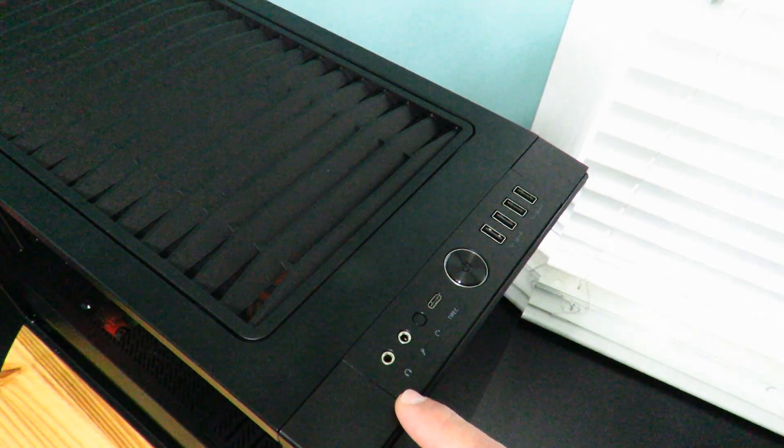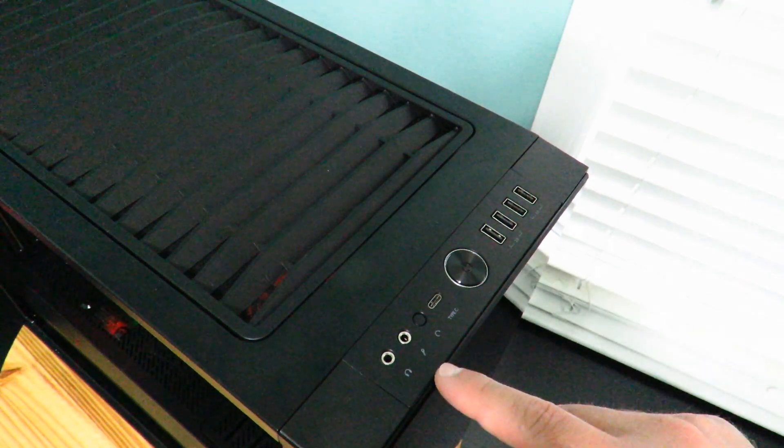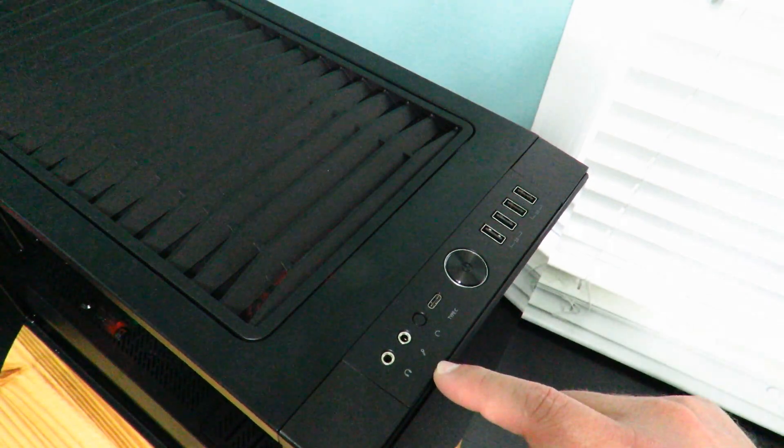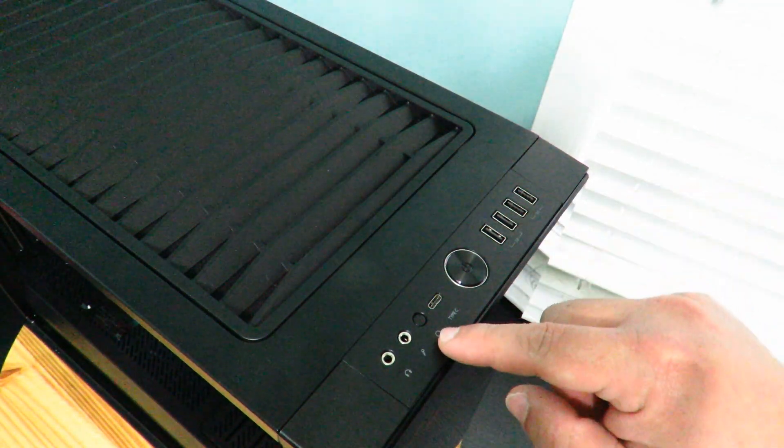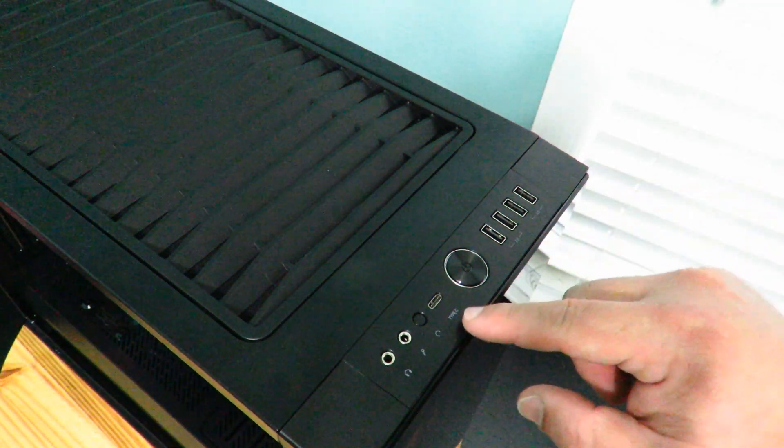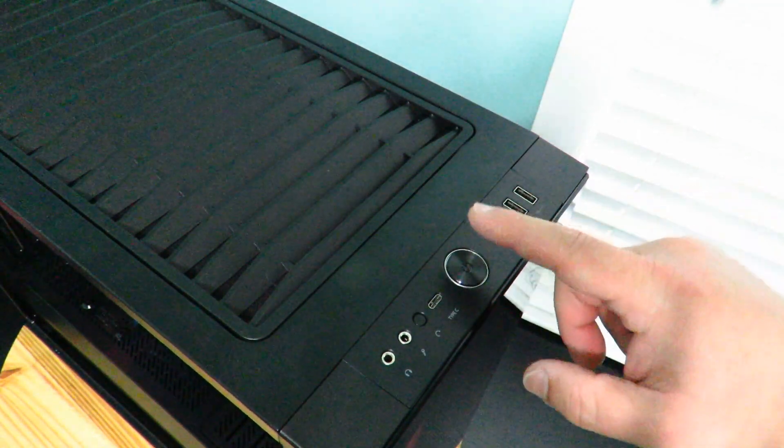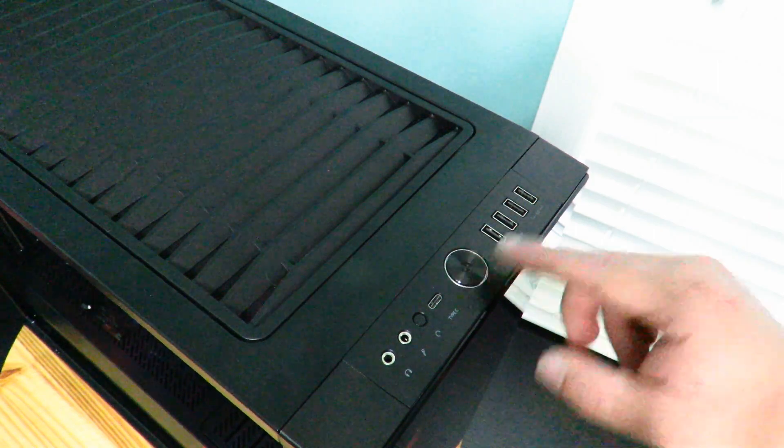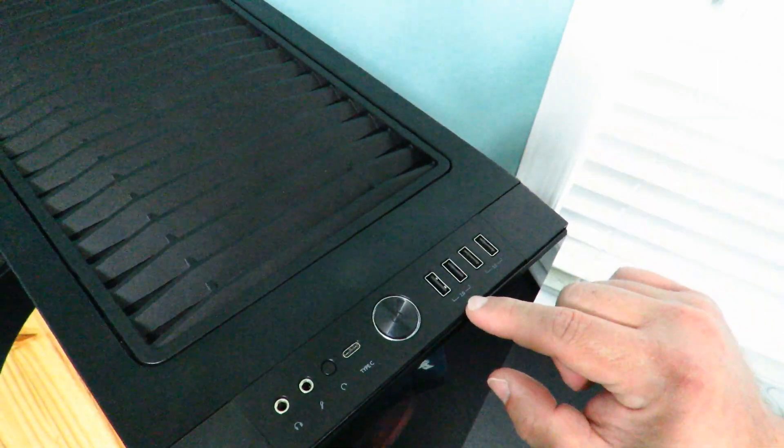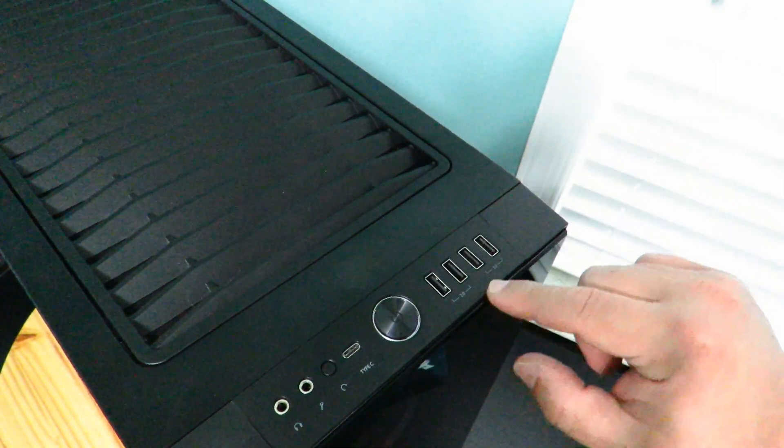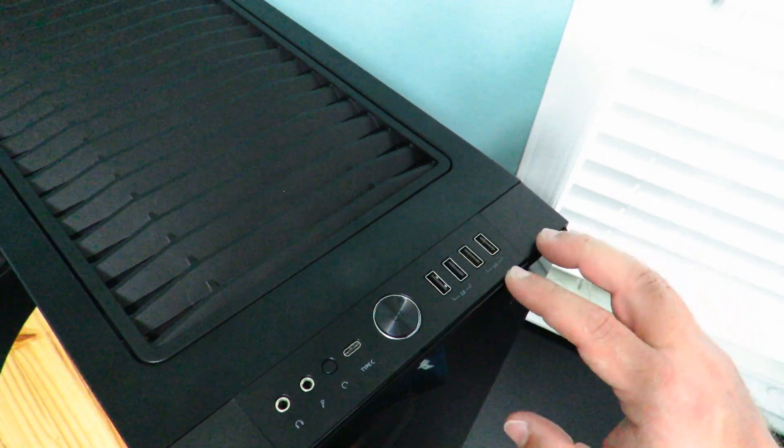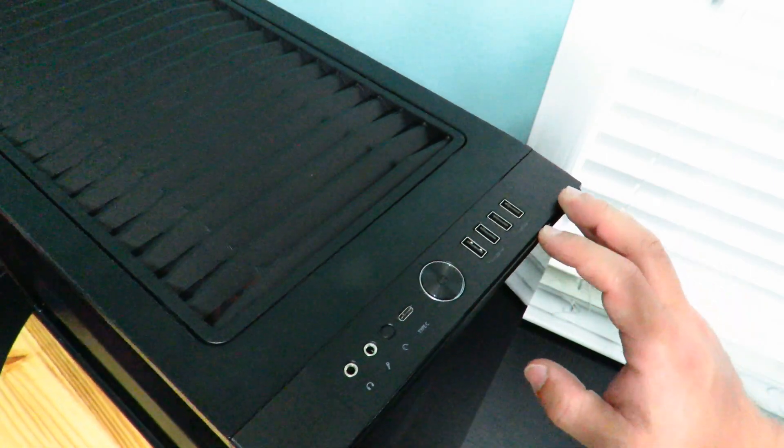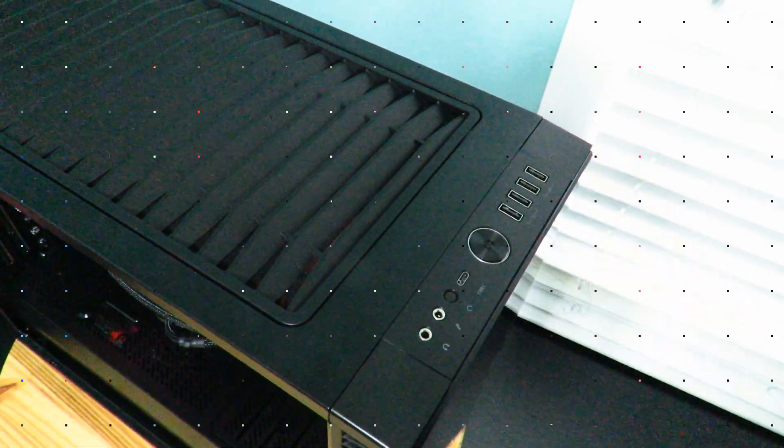And then actually one other thing I did forget to show you guys, right up here we have the 3.5 inch headphone jack right next to the 3.5 inch microphone jack, the reset button, the USB-C connection, the power button, two USB 2.0 ports and then two USB 3.0 ports. So again, a ton of options in this case.